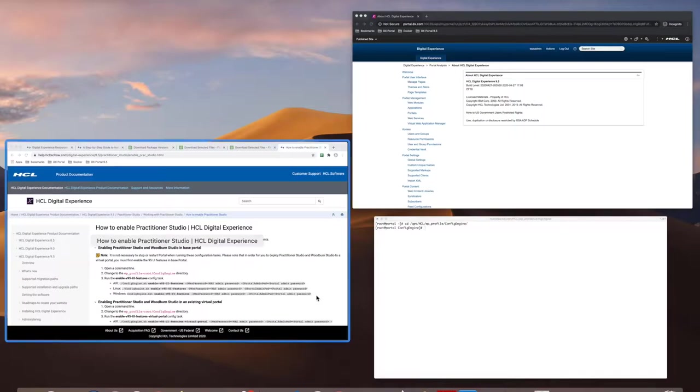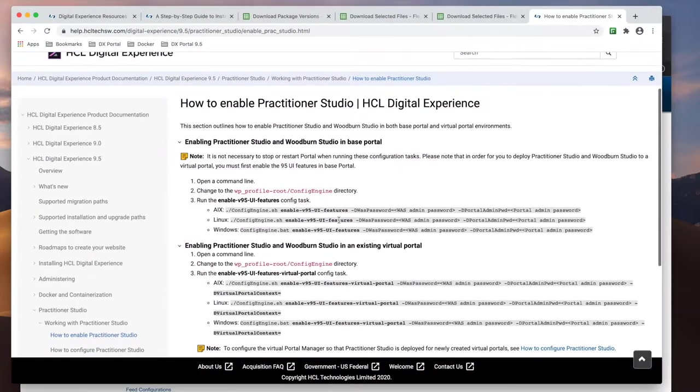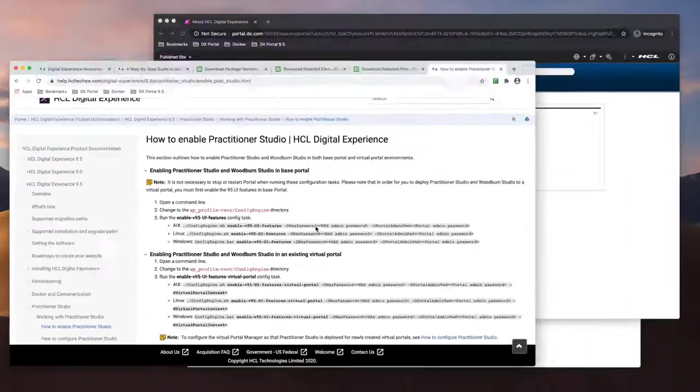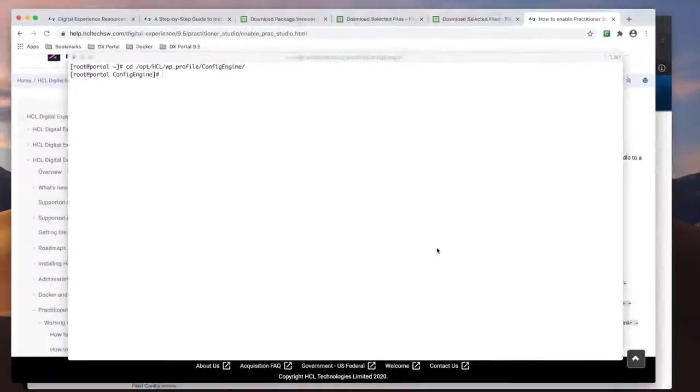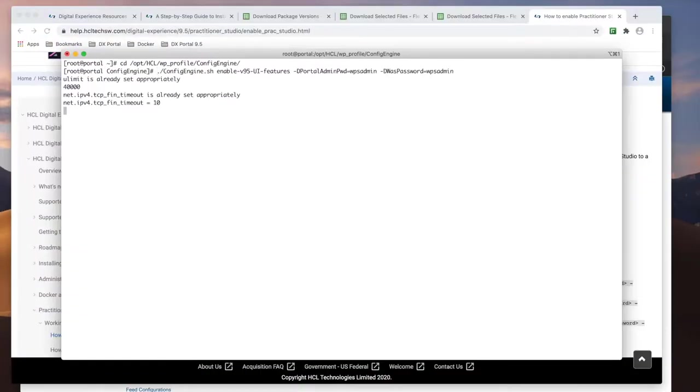Now to get the 9.5 Woodburn Studio demo site and Practitioner Studio, we need to run a config task to enable the 9.5 features. So I'll just run the task.